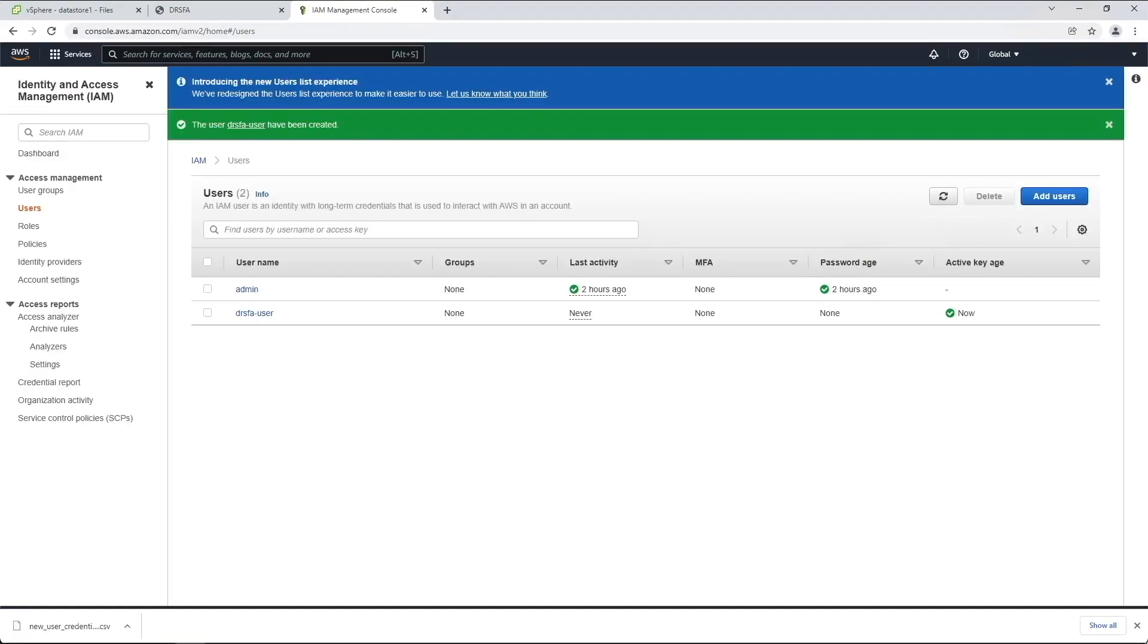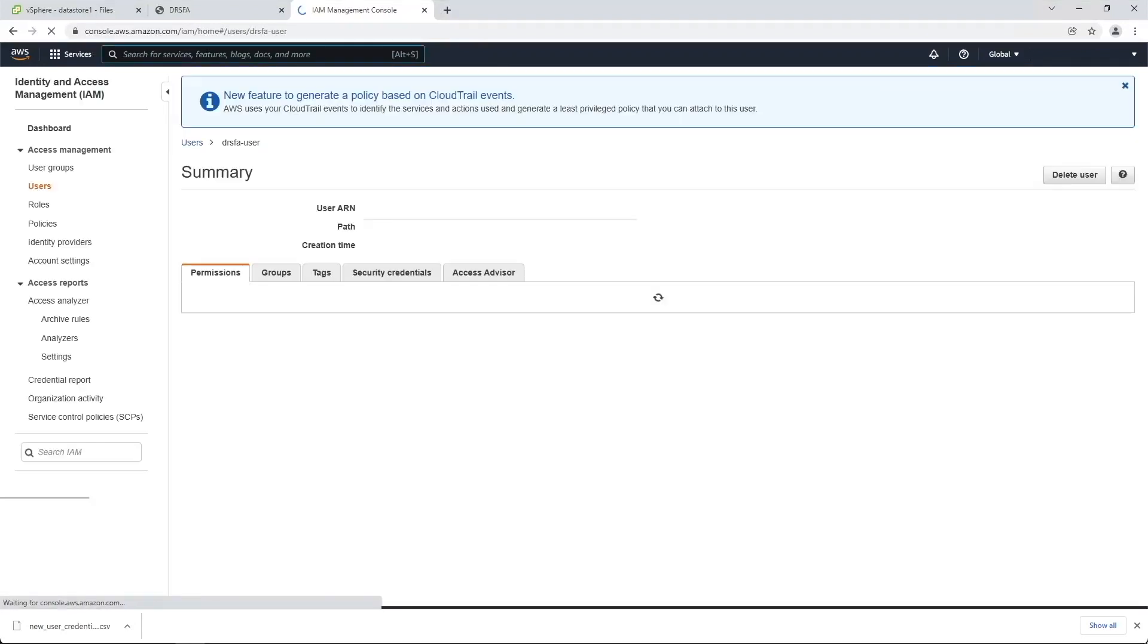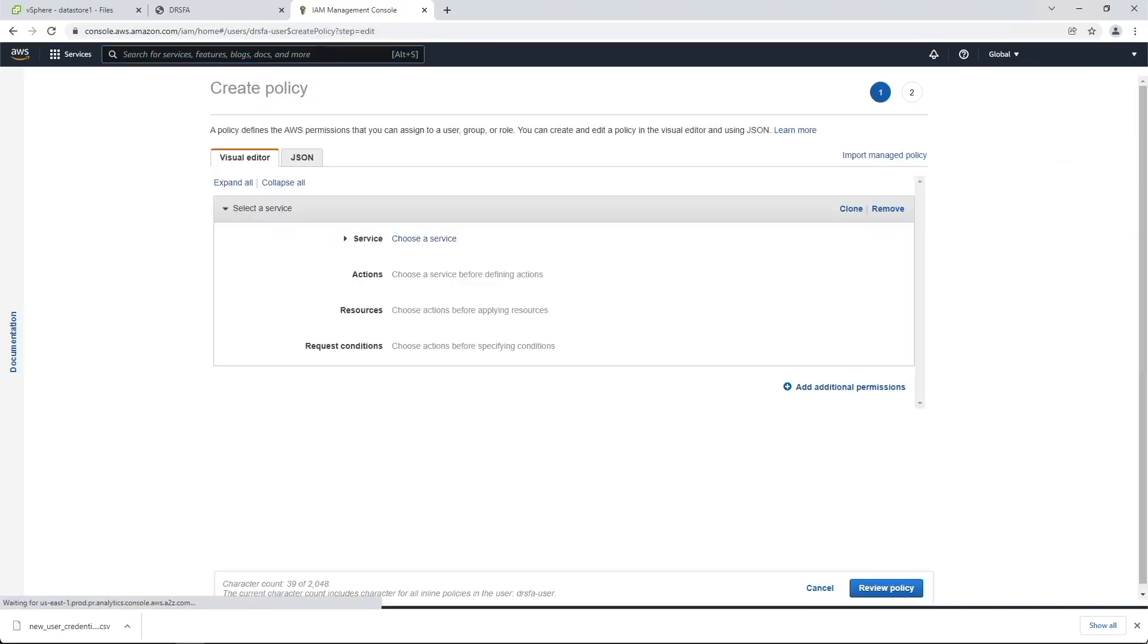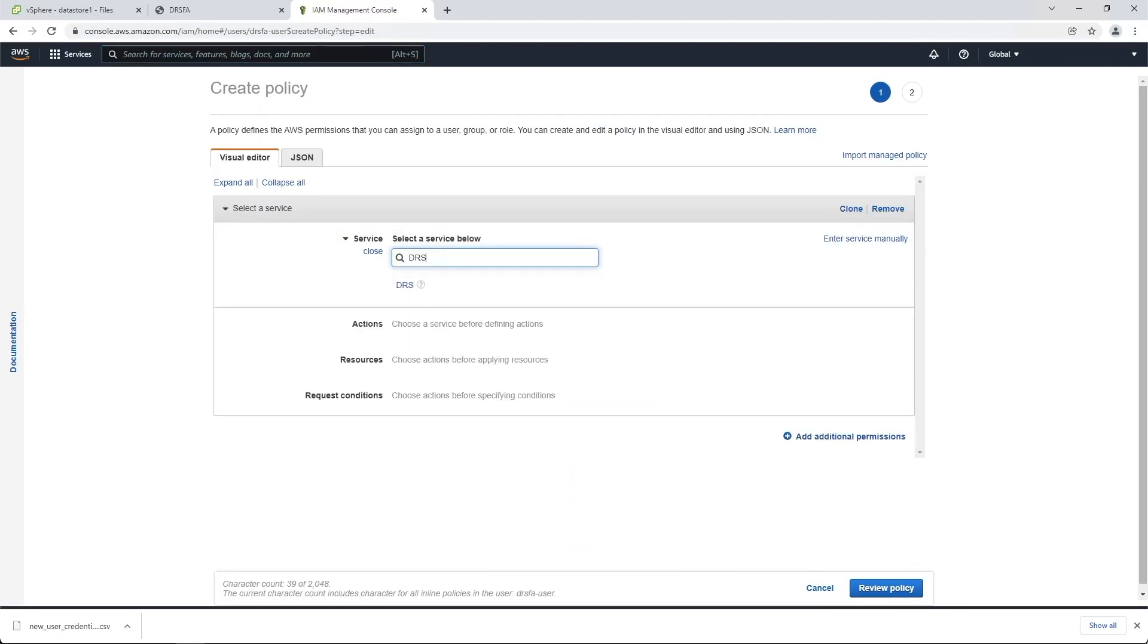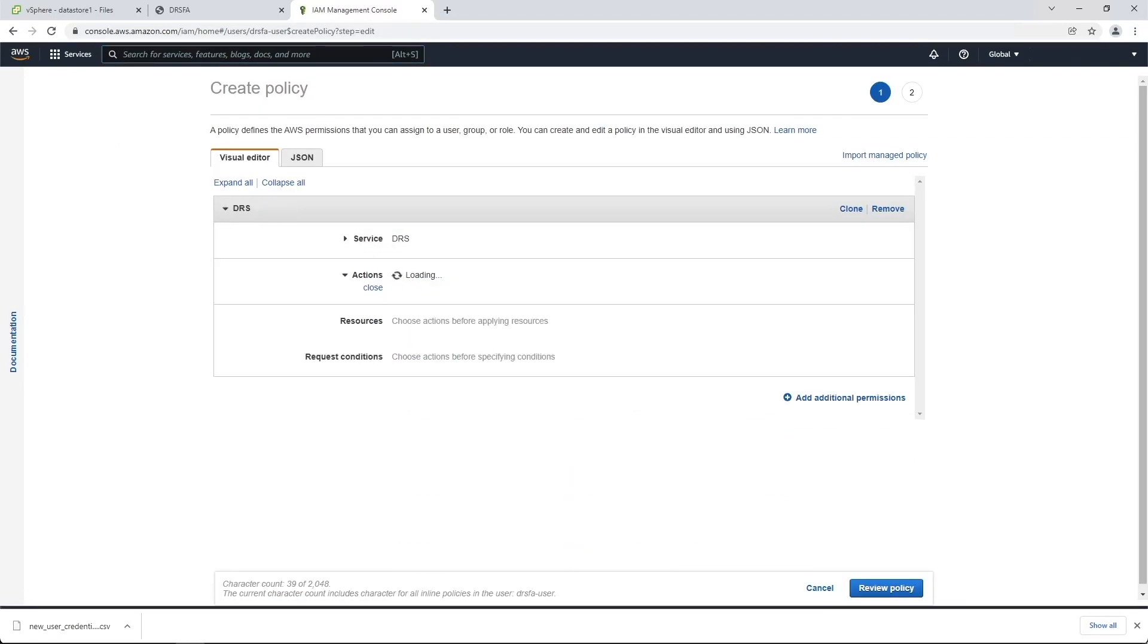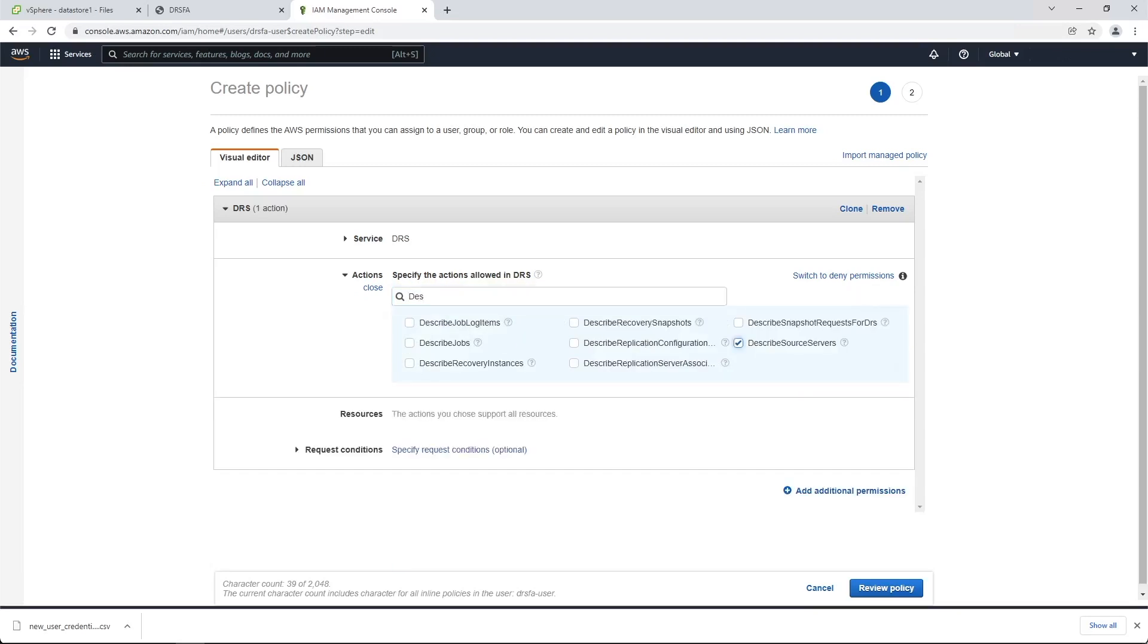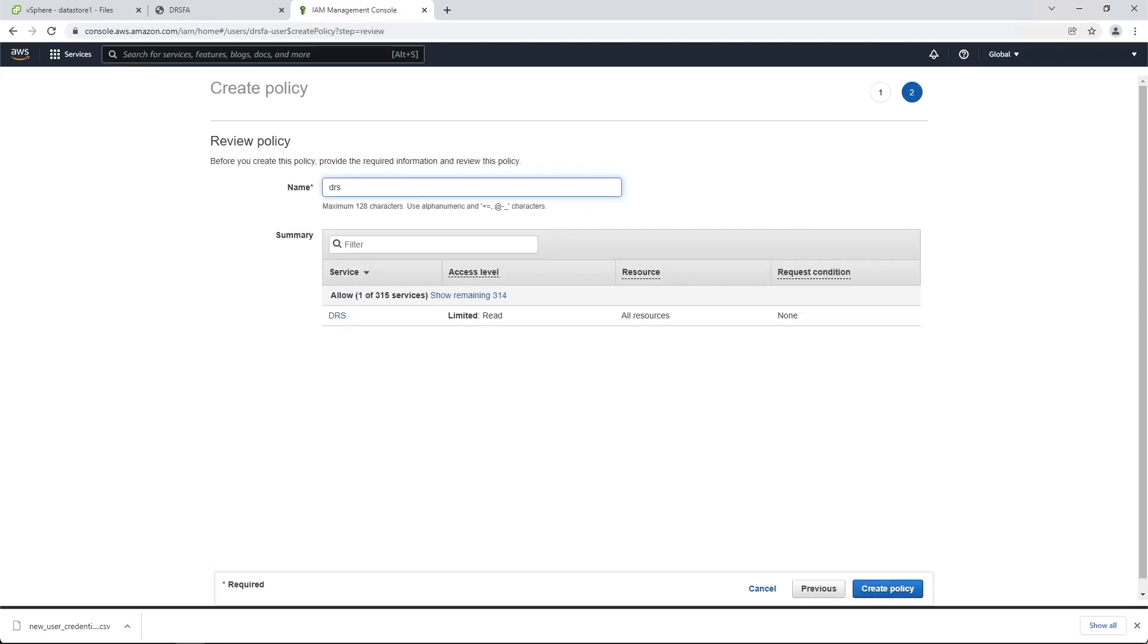Once the user is created, we need to add additional inline policies to allow the user to use the generated credentials. Select the newly created user. Add an inline policy. Select DRS as the service. Then select Describe Source Servers as the action. Give the inline policy a name, then create the policy.